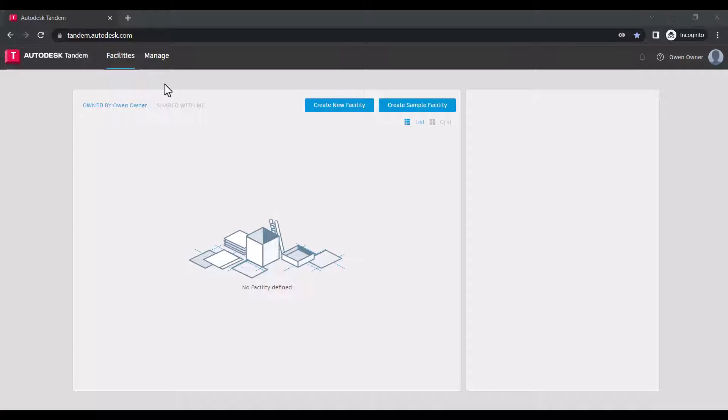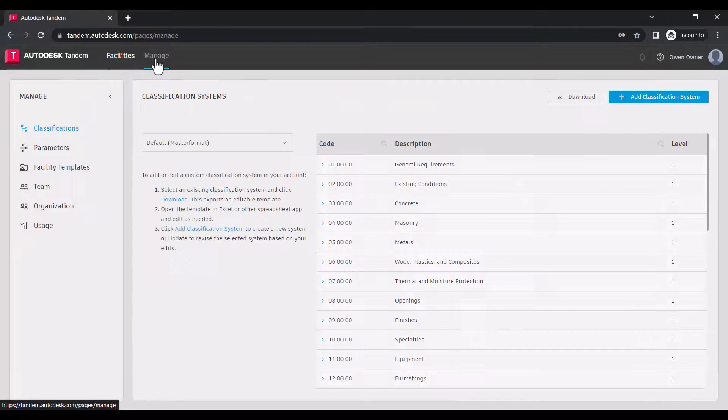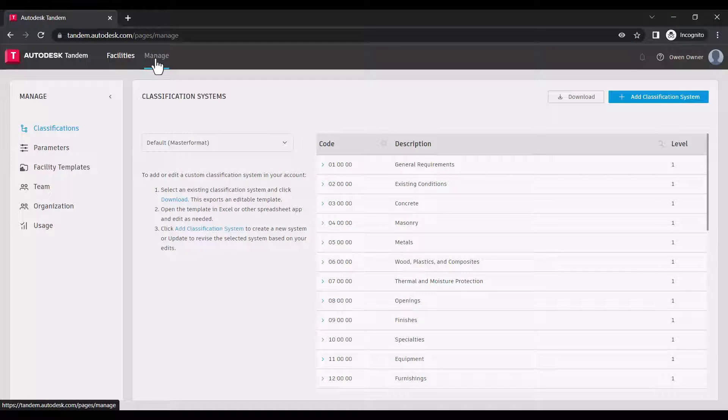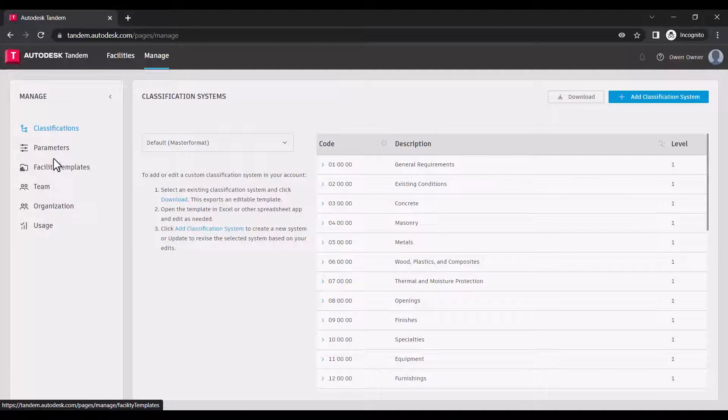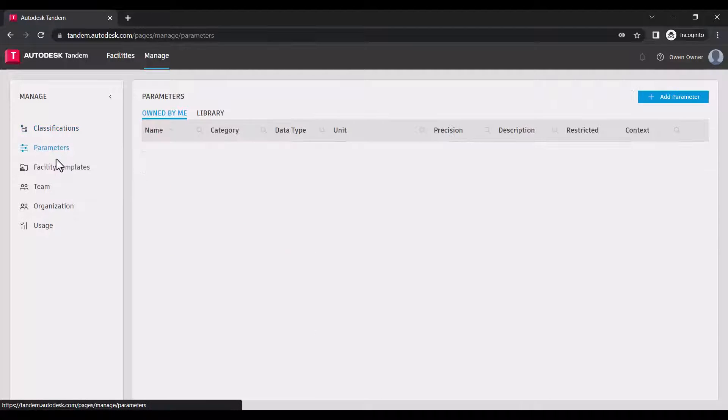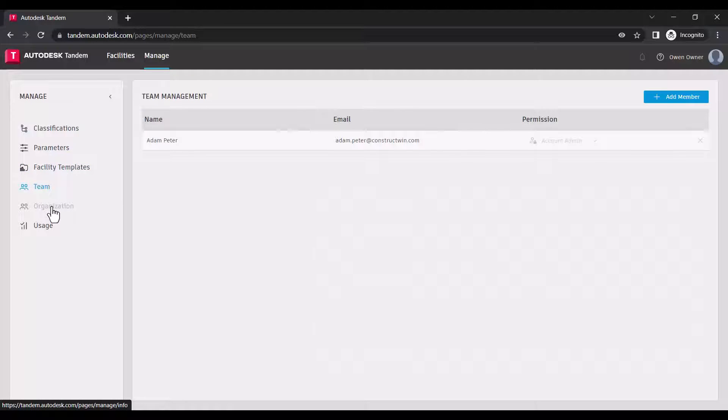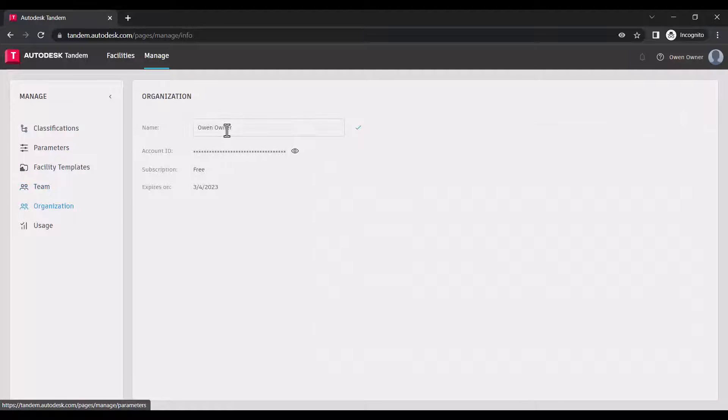To begin managing your account, navigate to the manage page. From here you can build out facility templates, add team members, rename your account, and review your usage information.